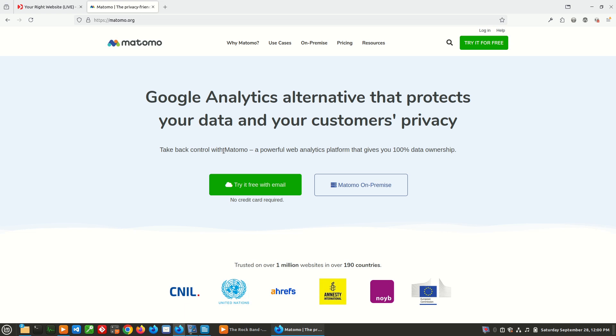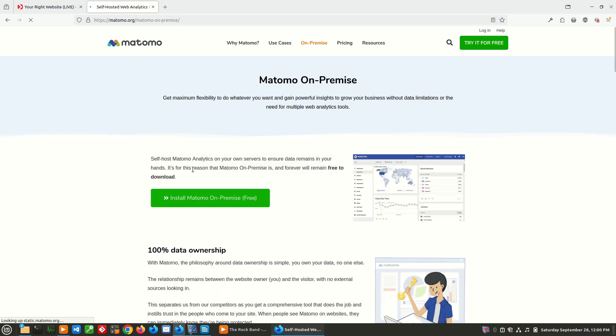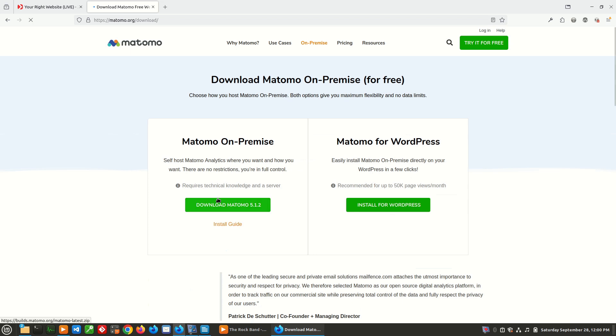They offer a hosted service which you can pay monthly for, or you can get what they call on-premise, which is basically the self-hosted option. So we're going to take a look at the self-hosted option, which is what I have running here. And to get it, you would just click on the download button.